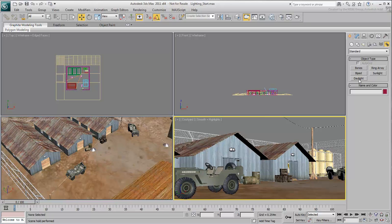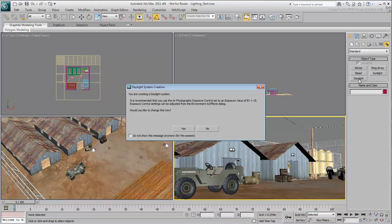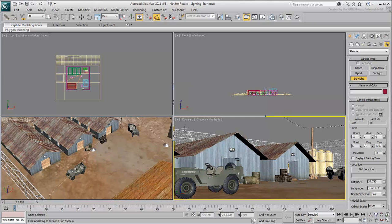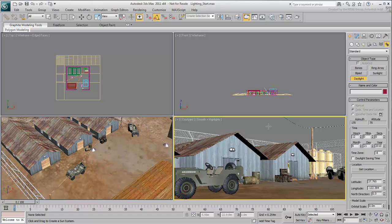When you click the daylight button, a warning appears, prompting you to use Exposure Control for your renderings. Typically, you answer yes to that. Exposure Control enables you to fine-tune the lighting balance, much the same way you do when you take pictures with a camera. But more on that in a moment.